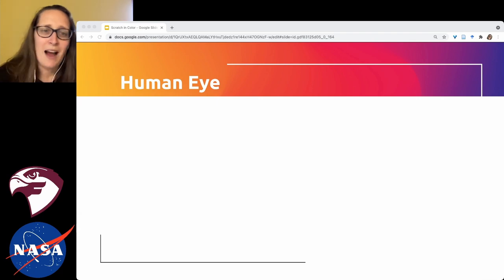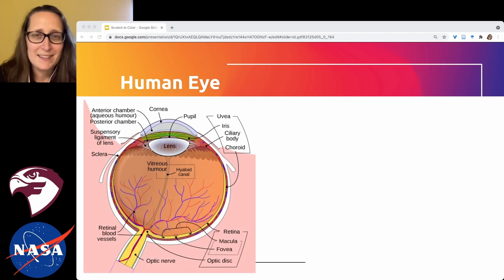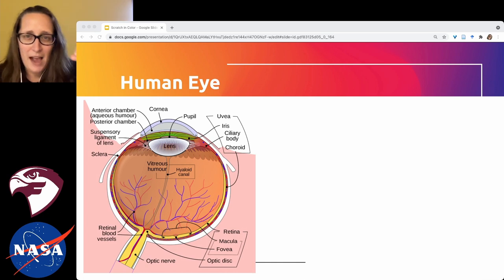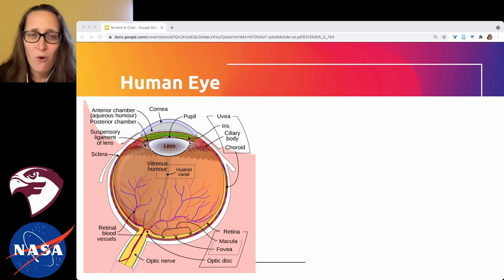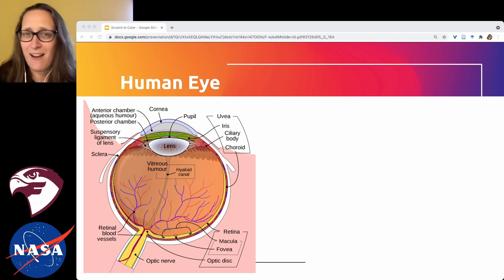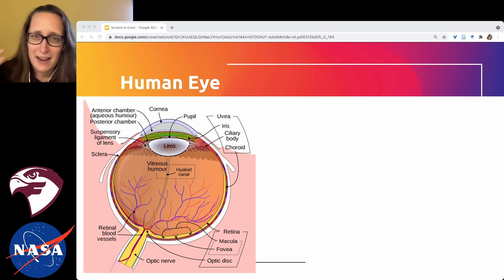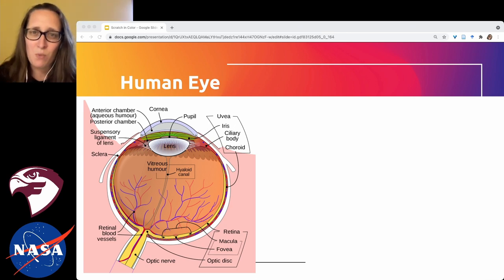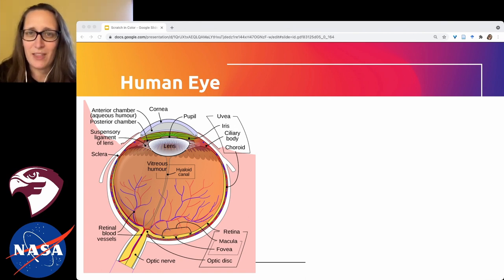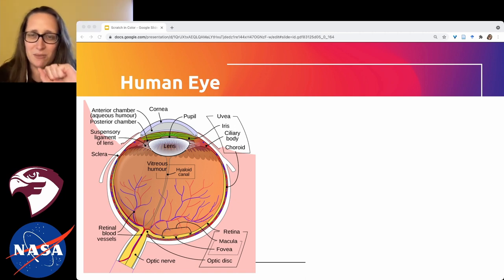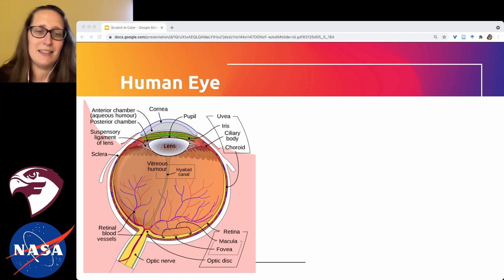The pupil in the center of our eye is not black because it's a black thing — it's black because it's a gap, a hole into our eye that light goes into but does not come back out of. The retina absorbs most of that light, which is why the pupil appears black. When it gets dark, pupils get larger to get more light in; when you turn on the lights, they contract to limit the amount of light coming in.